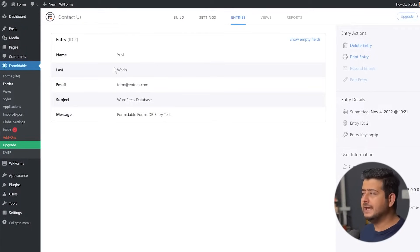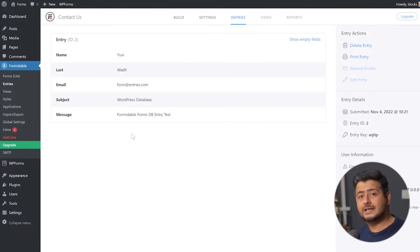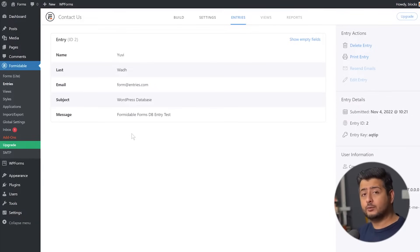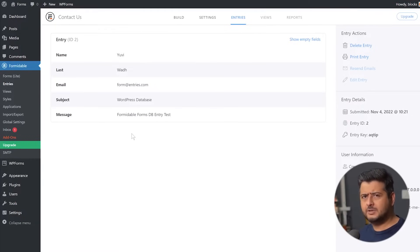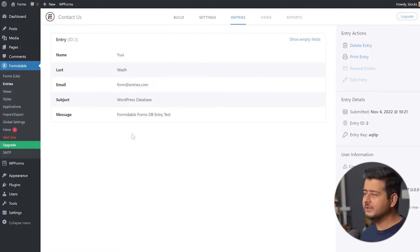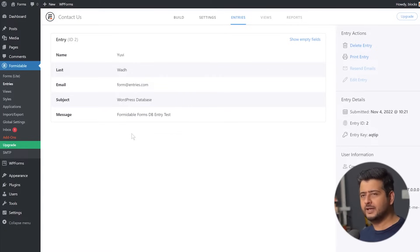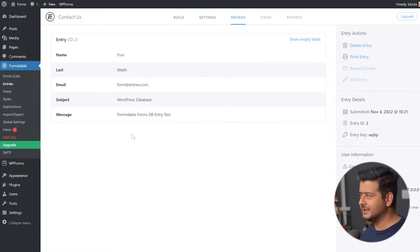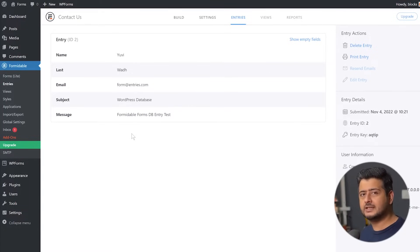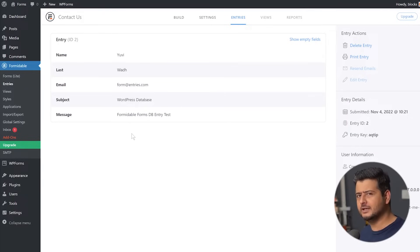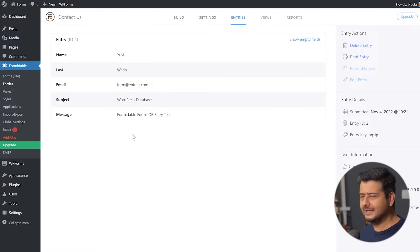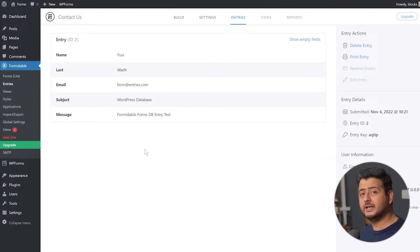And of course, you see the entry right here because all of this is actually saved inside the database. You don't actually have to go to the database by accessing PHP admin or going to the host and trying to find what entries were done. Any decent form plugin will give you this option that you can start utilizing to understand what entries users are placing on your website using any of the forms. So this is how it works with Formidable Forms.